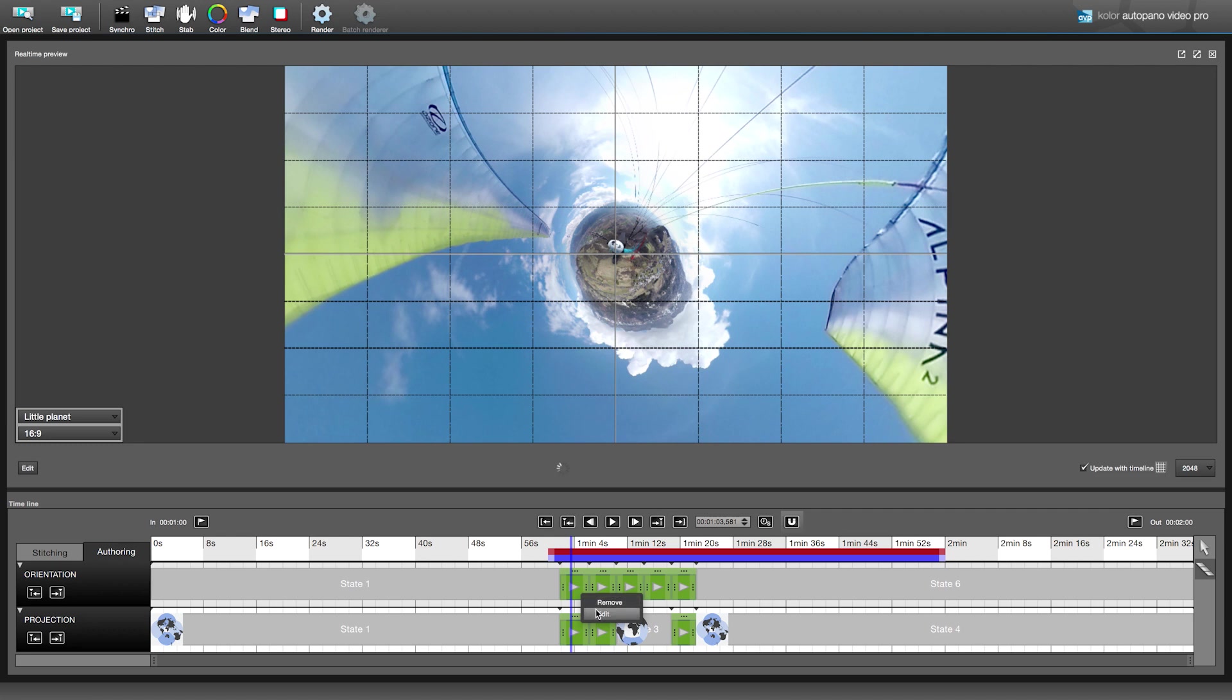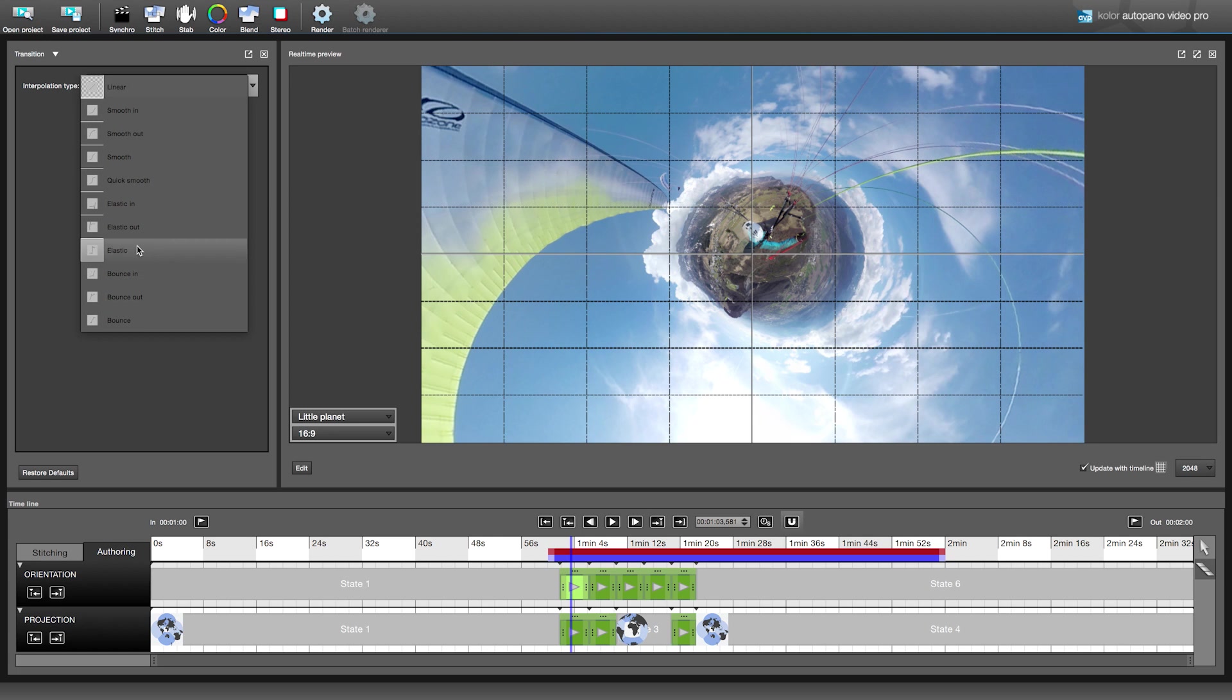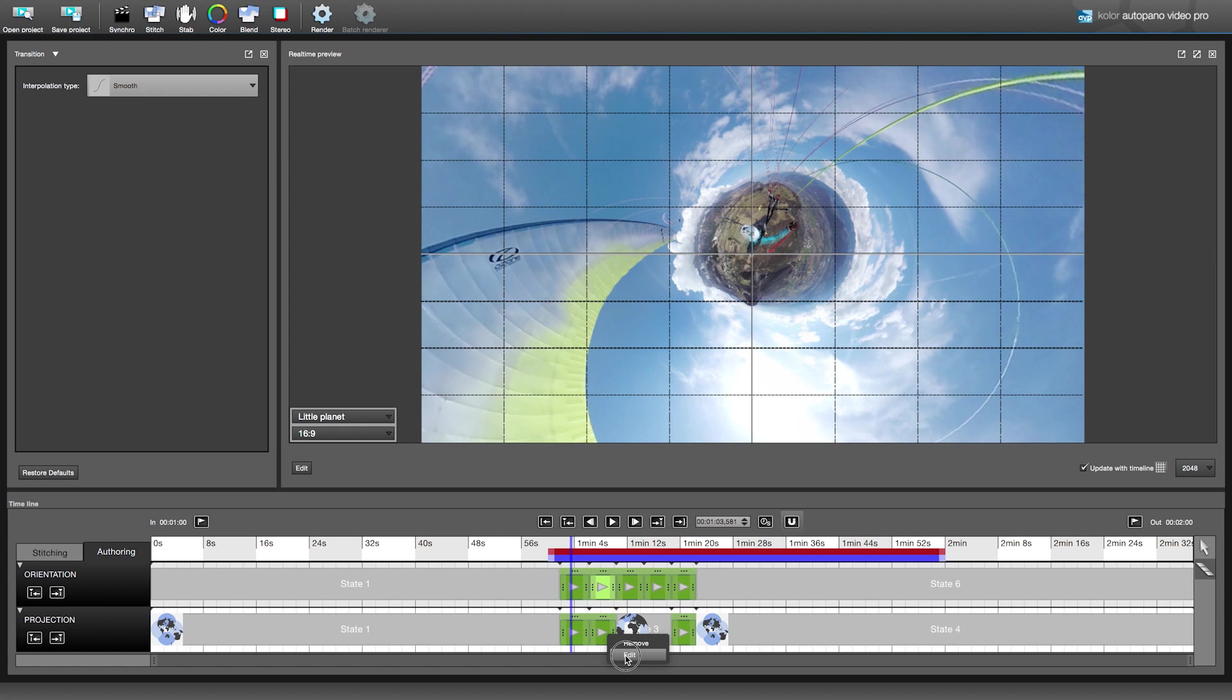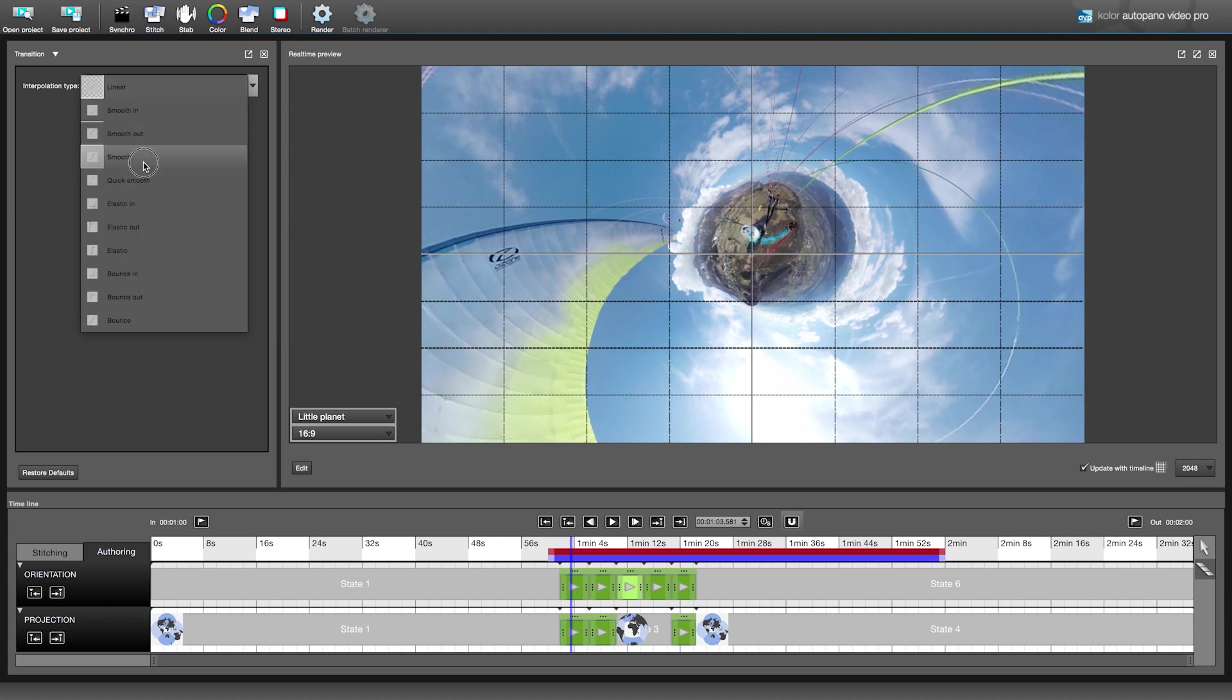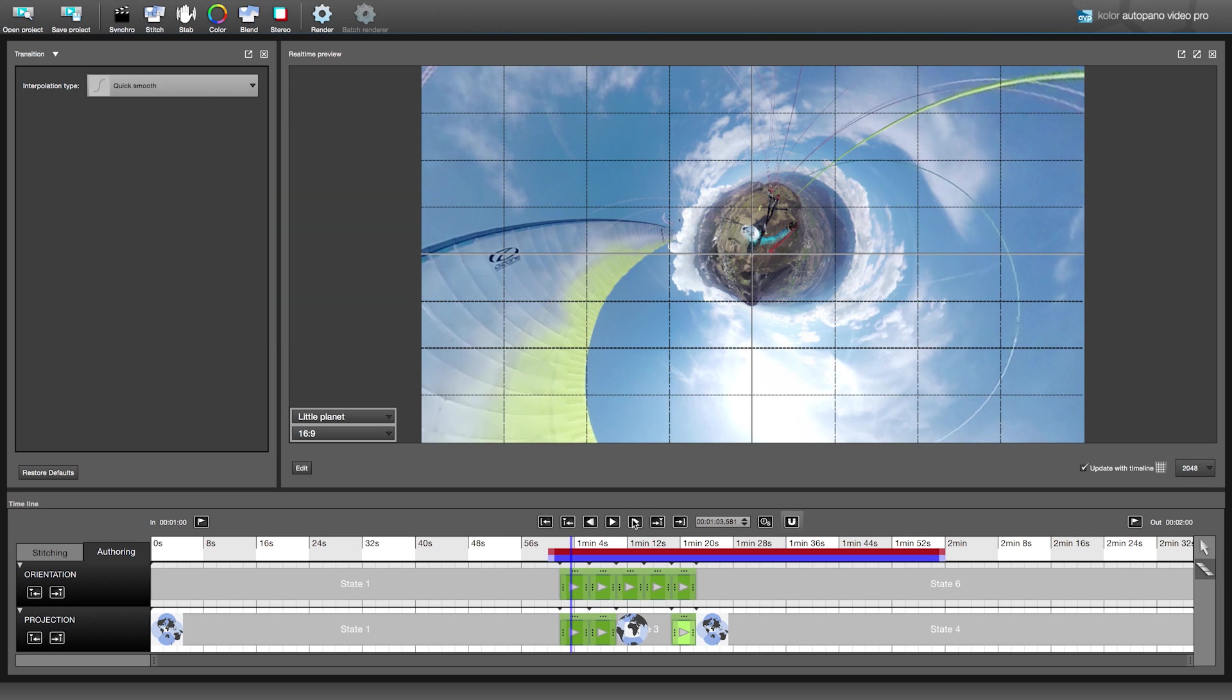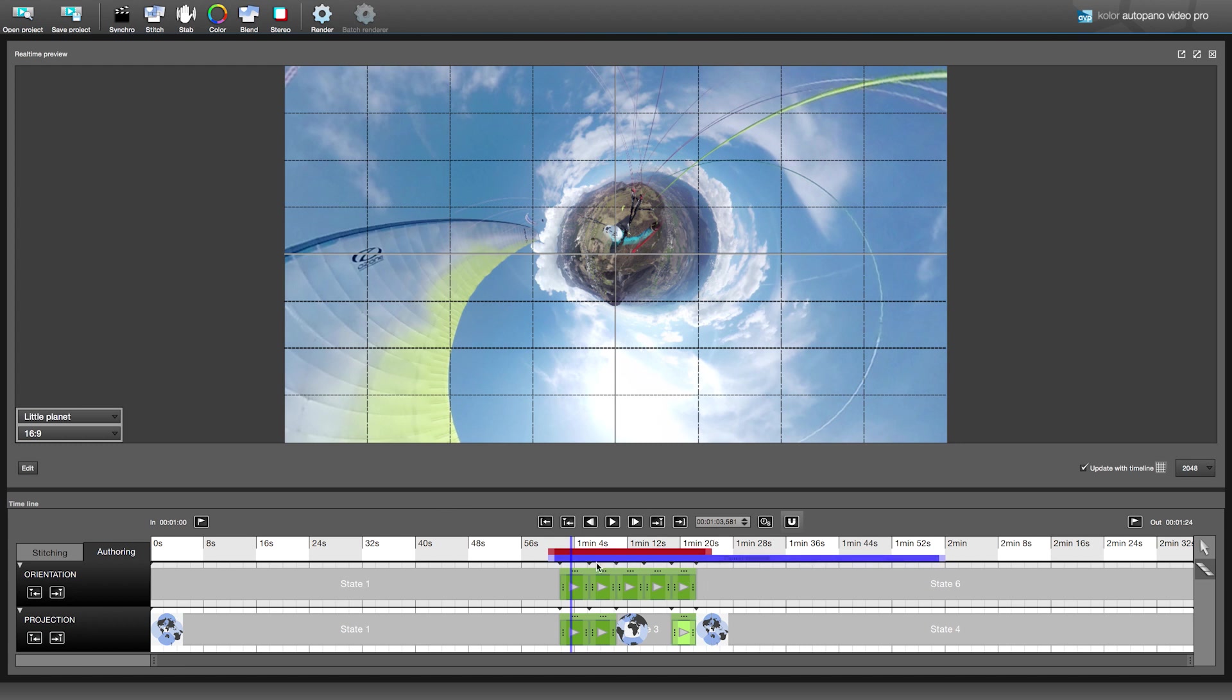By right-clicking on a transition, you can edit it. In the transition window, choose the type of interpolation that you want to apply. Bounce In will look like the video bounces before movement. For the second, we'll use Smooth to have a smooth movement in input and output. And a transition Quick-Smooth, which is a bit more aggressive than Smooth.